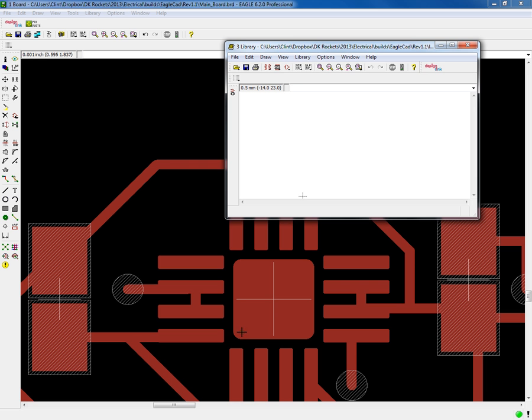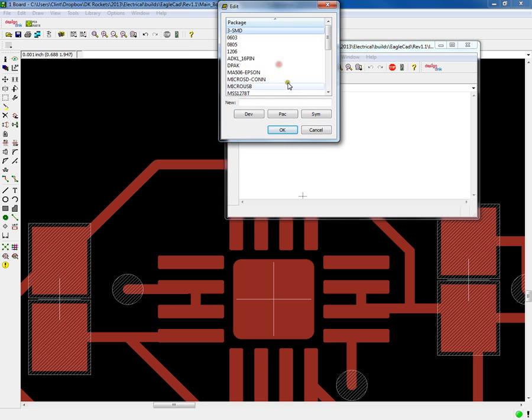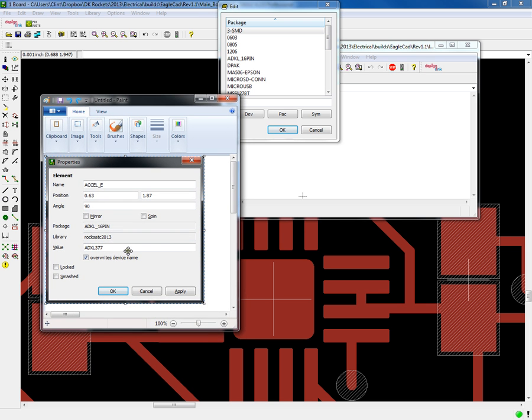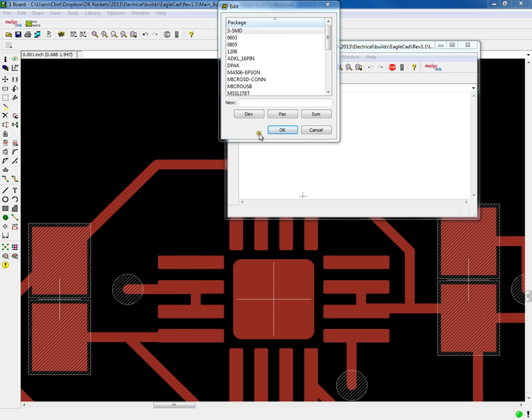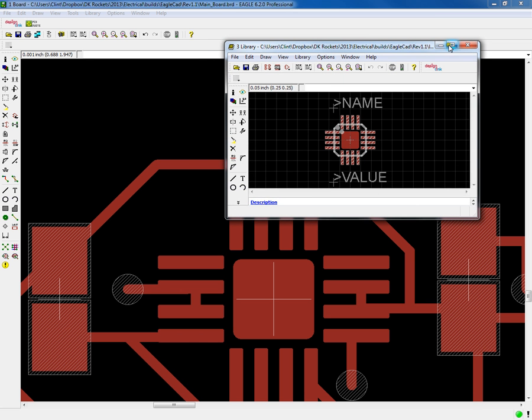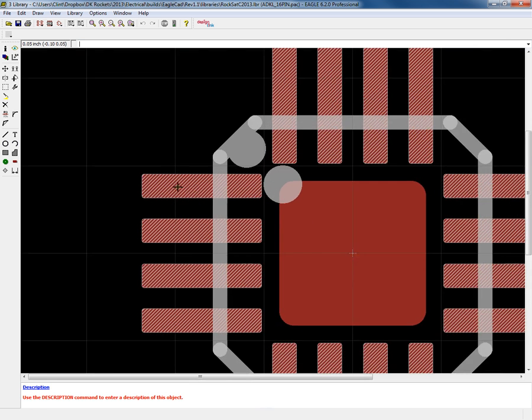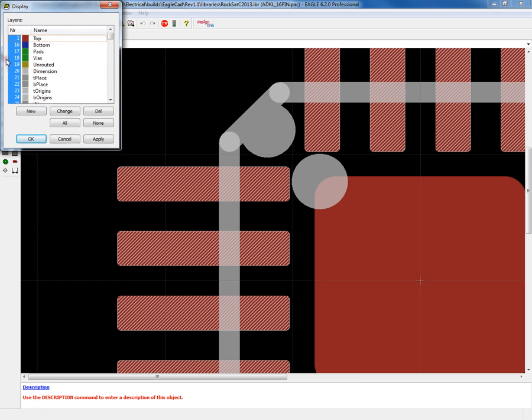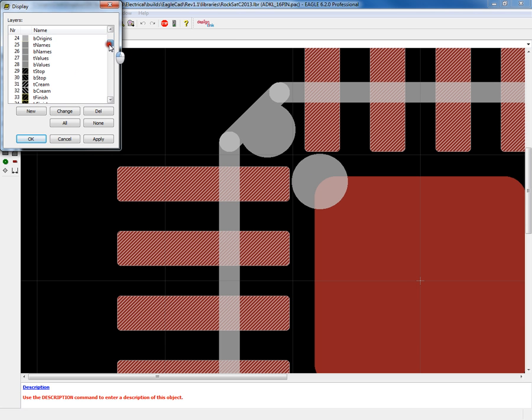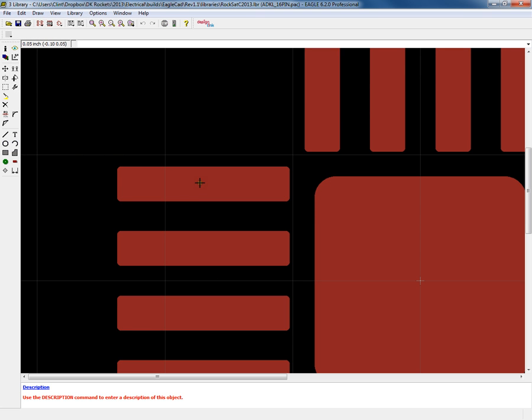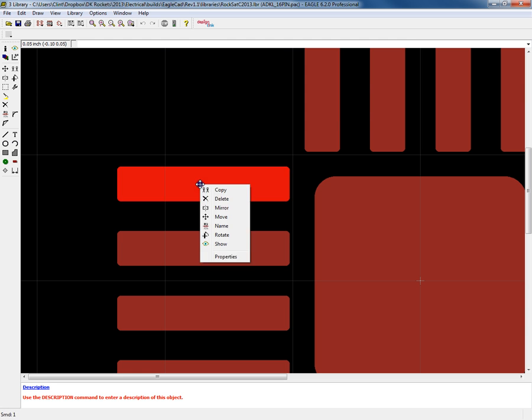We've already opened the library, so now we're going to go to the actual package, the package was ADXL 16 pin. I can open the actual package. If I click on the layers, I'm going to turn off everything and just look at the t-stop. You can see that there's actually nothing over the pads - there's no solder stop.